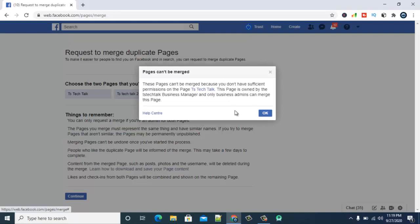So once you click on continue it's going to prompt you these settings. Actually it's supposed to give you a confirmation page to just click on okay. But right now this is saying this page can be merged, you can't, you don't have sufficient permission on the page TS Tech Talk. This page is owned by TS Tech Talk business and only business admin can merge this, actually of the order of the page.